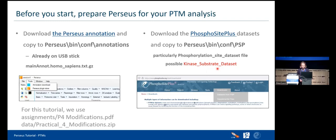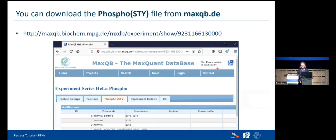Now let's talk about our dataset. You may not have heard about MaxQB — it was like the Max Planck Institute of Biochemistry's proteomics database, used for quite some time for uploading datasets. You can go to MaxQB.biochem.mpg.de and find details about the Sharma et al. phosphoproteomics dataset. You can also navigate to the phospho STY section and dive deeper into the dataset. Participants here don't need this now, but later at home you could check MaxQB.